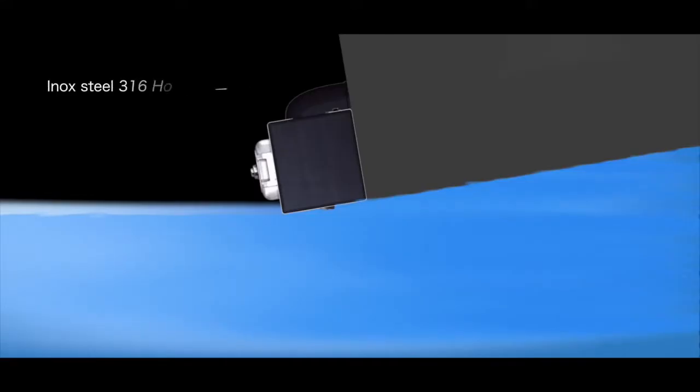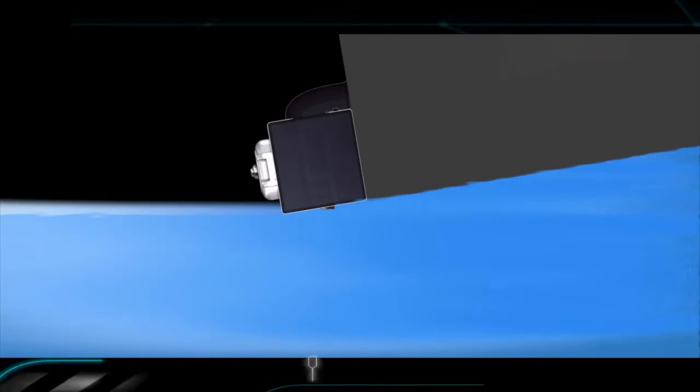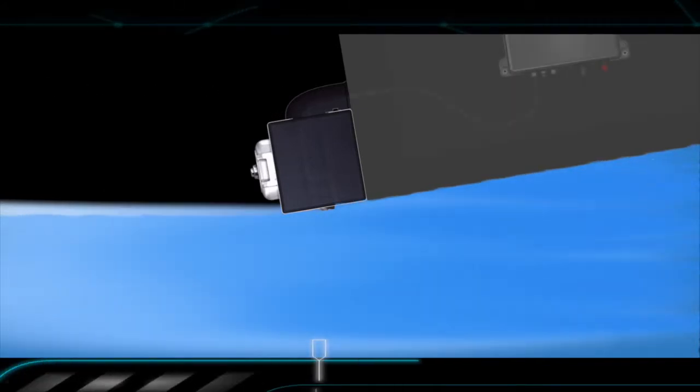The outer housing is made of high quality stainless steel ensuring the robustness of the product.